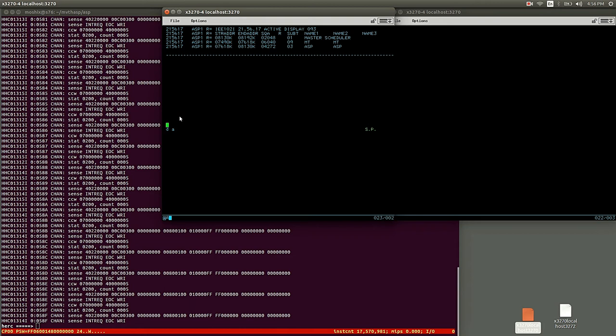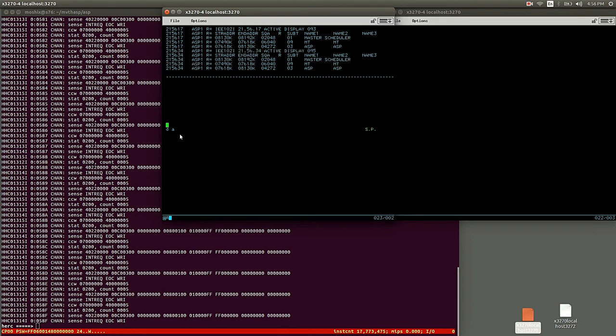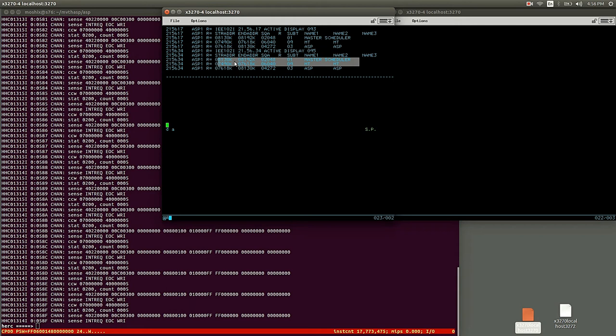And ASP is up and running. ASP has obviously a subcommand of JEST3. Let's see here what's running. You see the master scheduler, the output of Display All, obviously slightly different than in MVS.